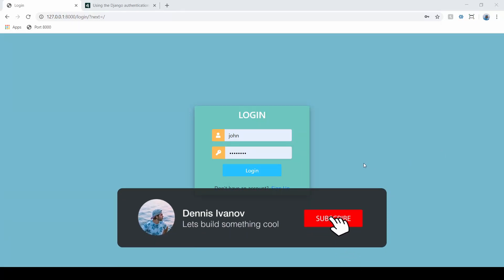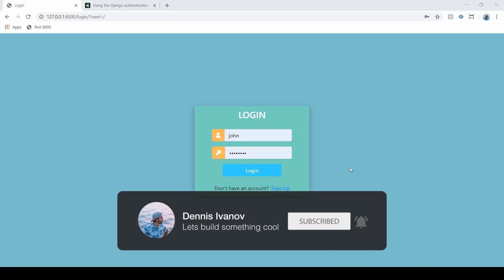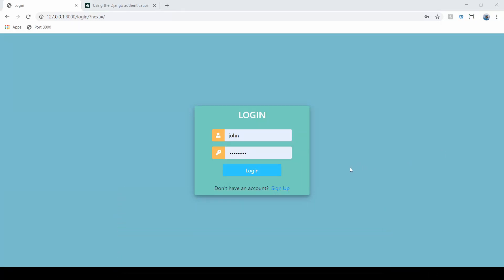In this video I'm going to show you how we can add password reset functionality, so a user who forgets their password can simply submit their email and get a link that allows them to reset that password. We've seen this in multiple applications.